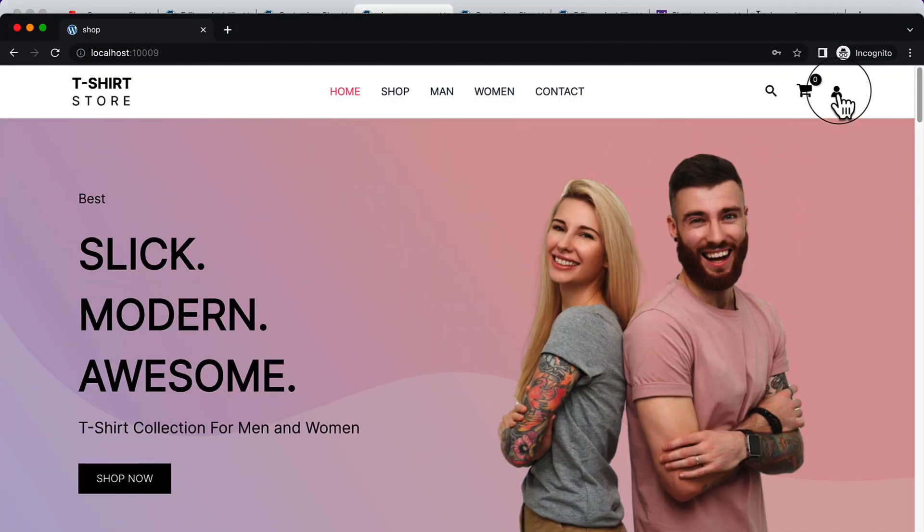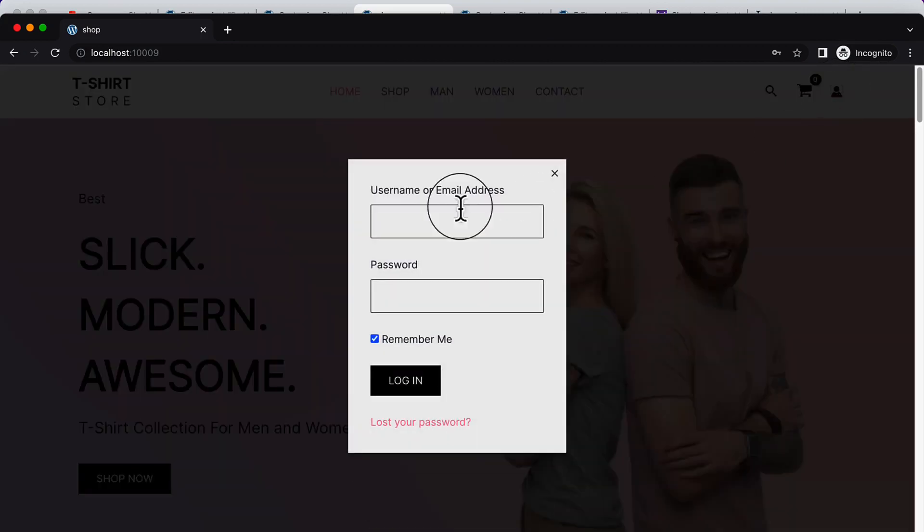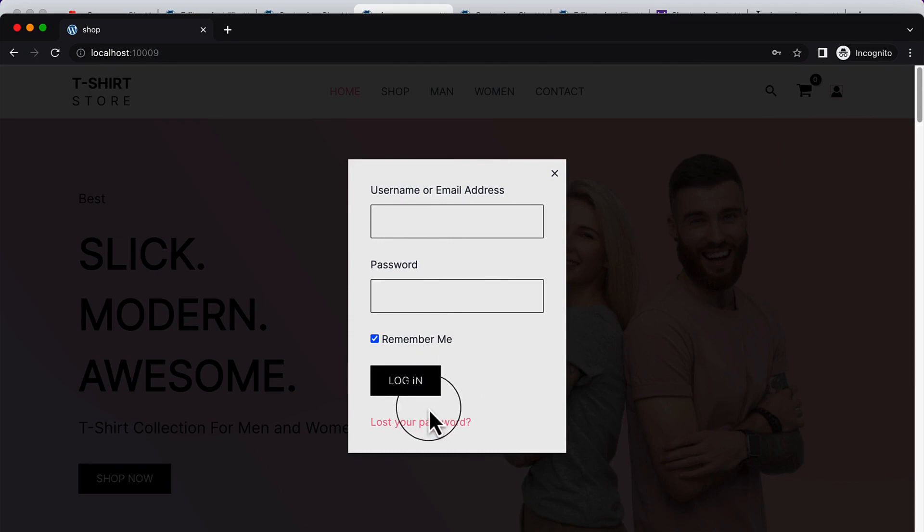Here you can see the icon is different. If I click here, it requires the username and password. If you forget your password, you can click 'lost your password' here and you can reset your password.